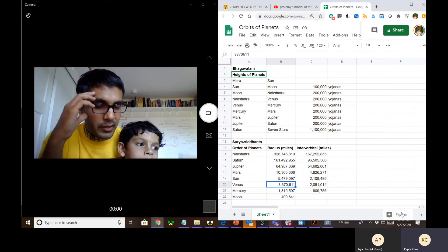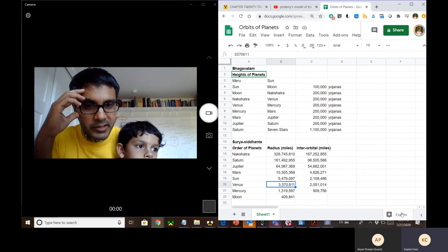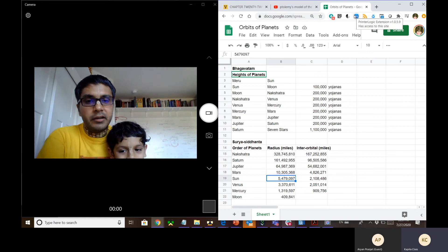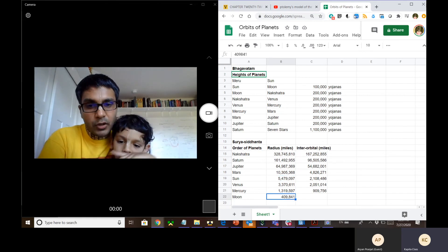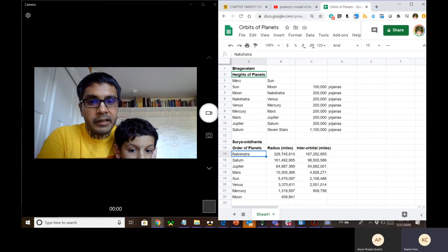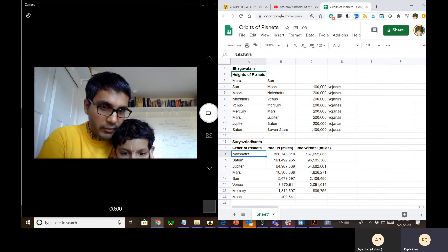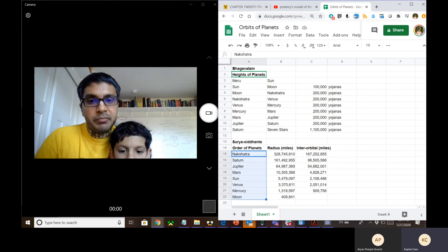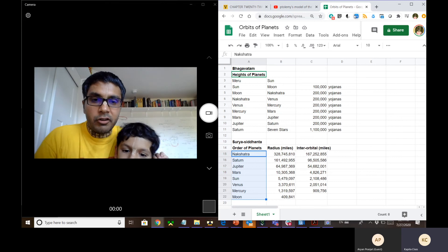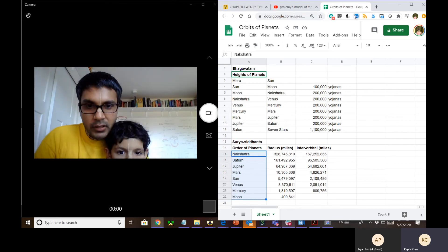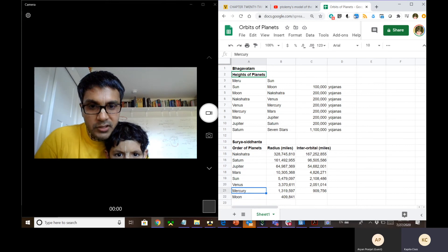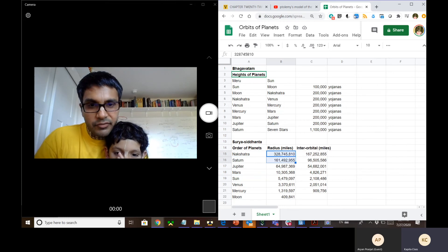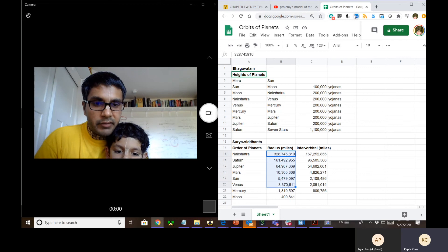Comparing this order of planets from Surya Siddhanta with the order according to modern science — the order remains the same, from Moon to Mercury, Venus, Sun, and so on. There is no difference in the order. However, there is a drastic difference in the understanding of the radii — the distance calculations are very different between Surya Siddhanta and modern science.